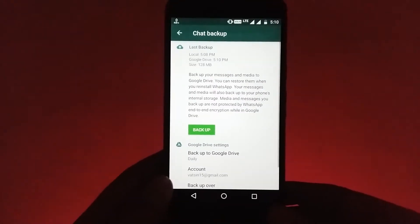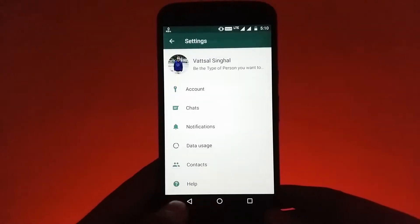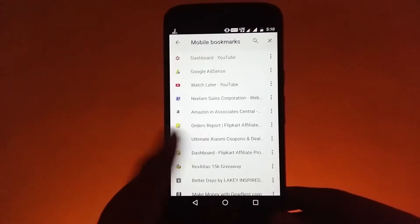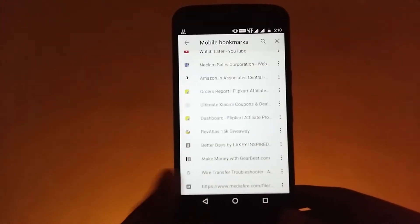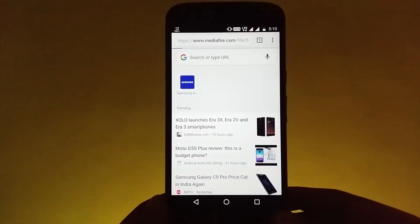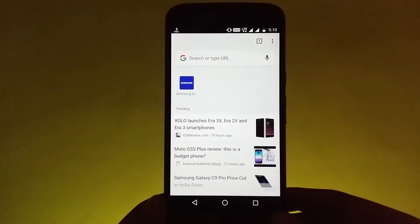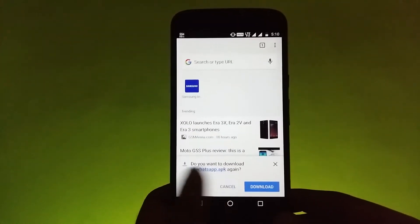When it's done, now you can uninstall the old WhatsApp and now you need to install the modified version of the WhatsApp and its name is GB WhatsApp. I will leave its download link in the description.